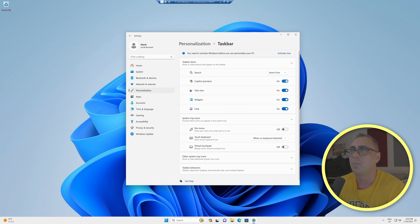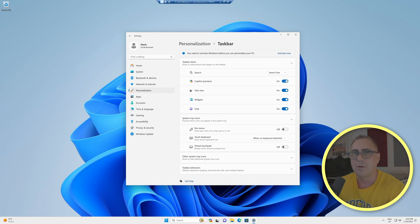So that's one way of getting rid of the icon. It doesn't really get rid of Copilot or disable it properly.